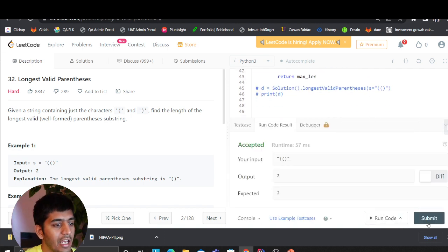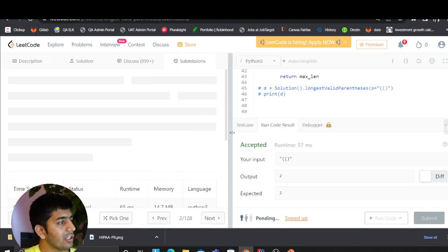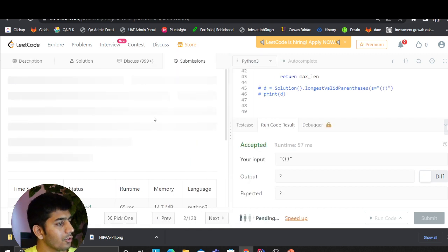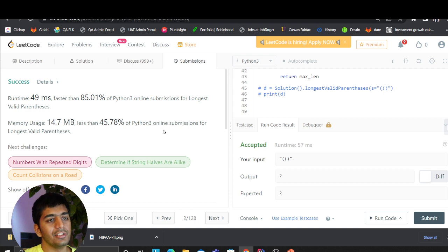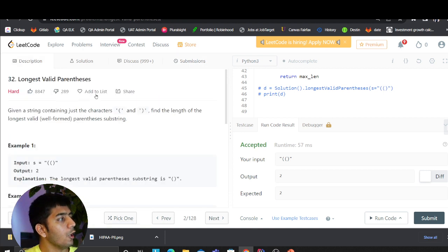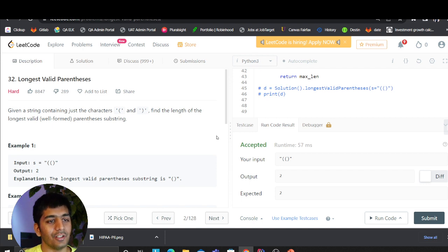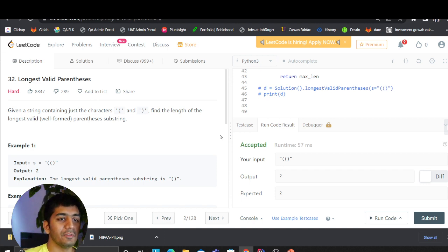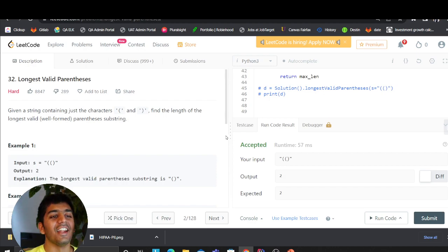I have submitted it here on LeetCode and it passed all the tests, as you can see. So this is the solution for the problem Longest Valid Parentheses in Python. Thank you so much for watching, keep smiling, keep programming, keep learning, and I'll see you guys next time.